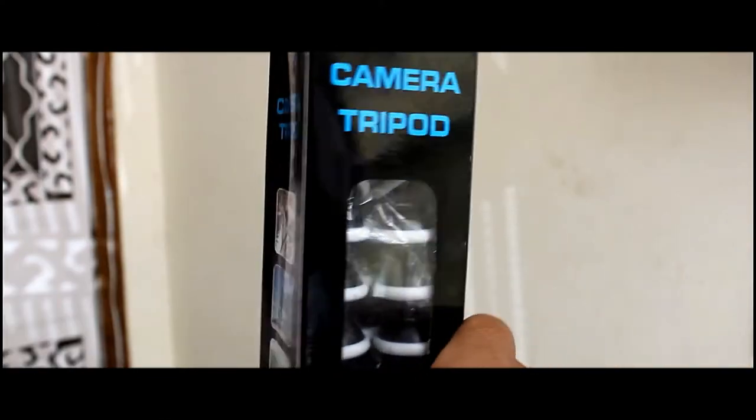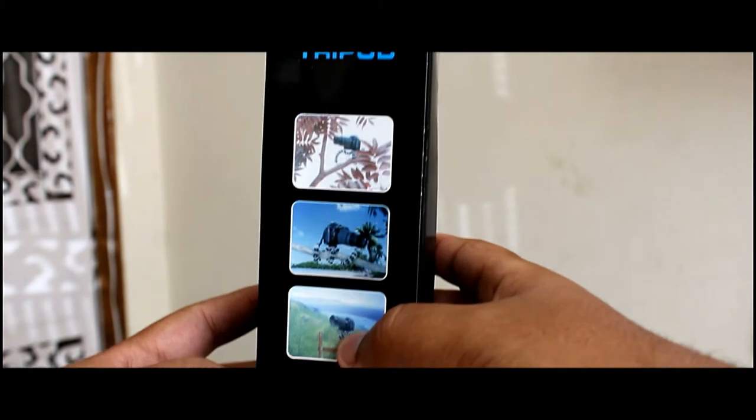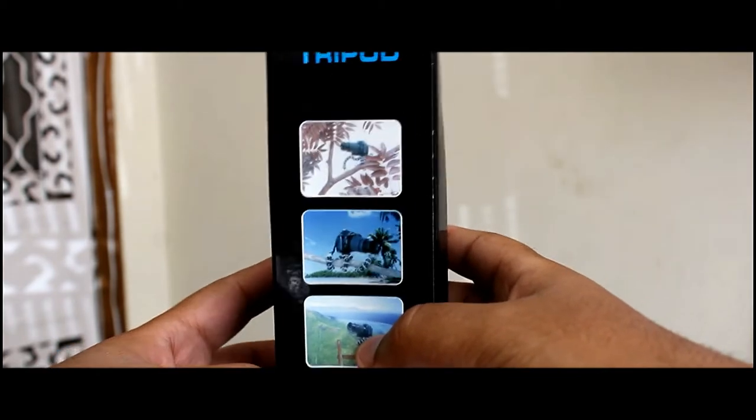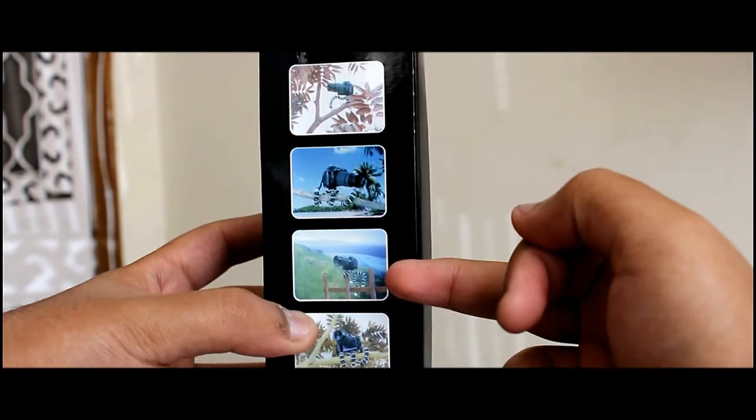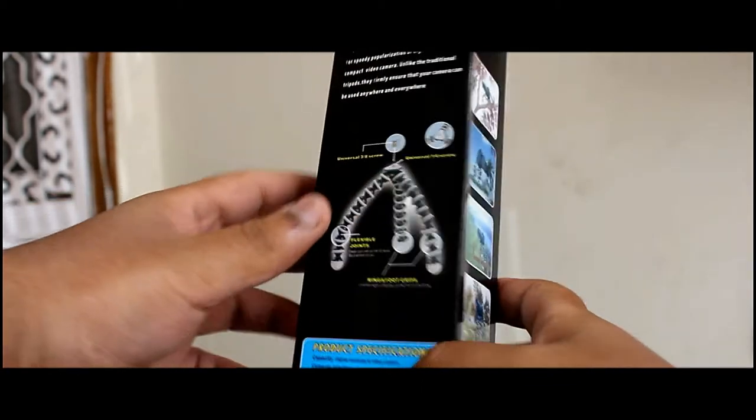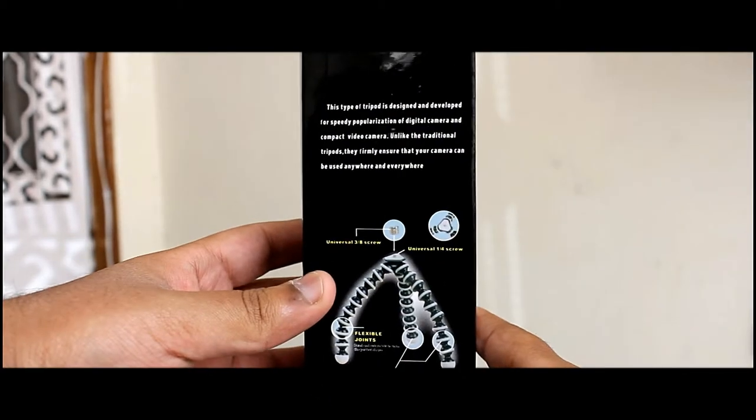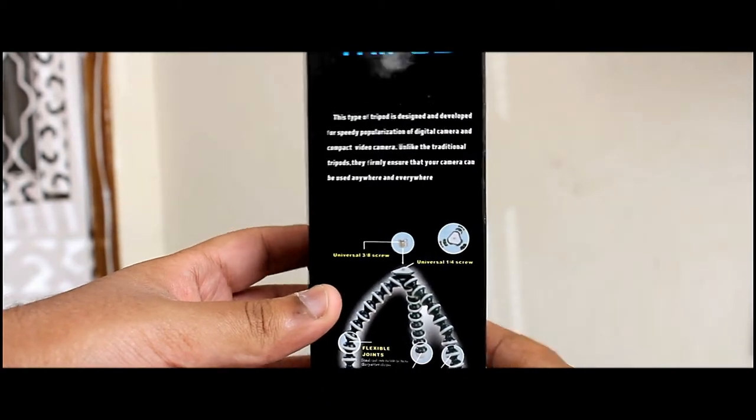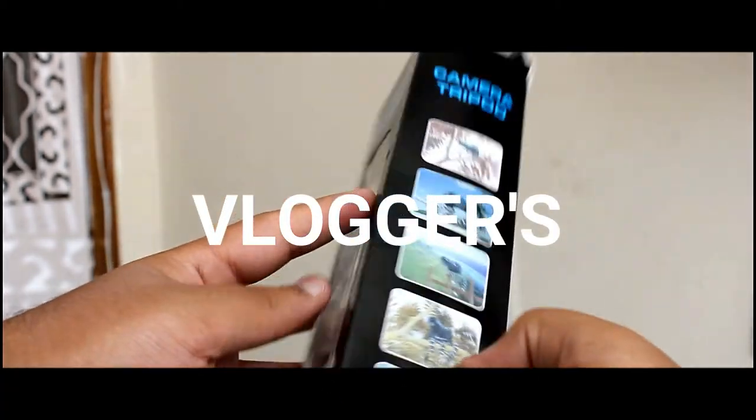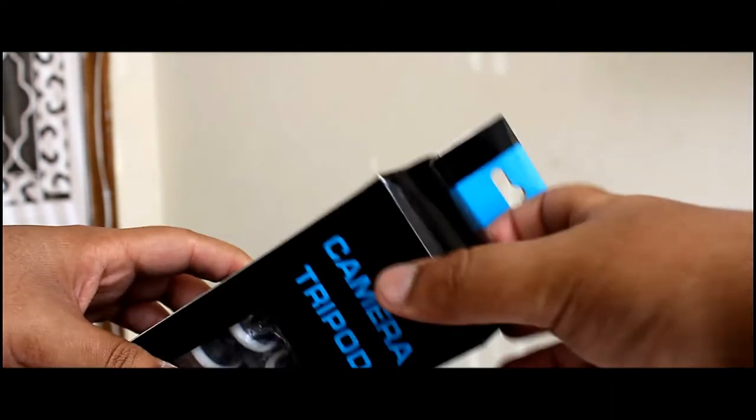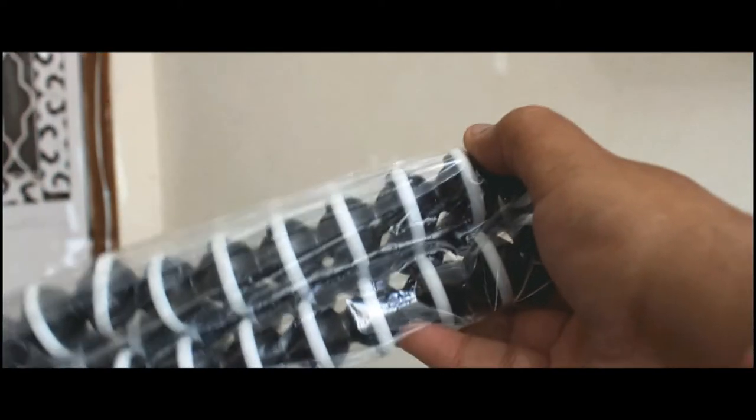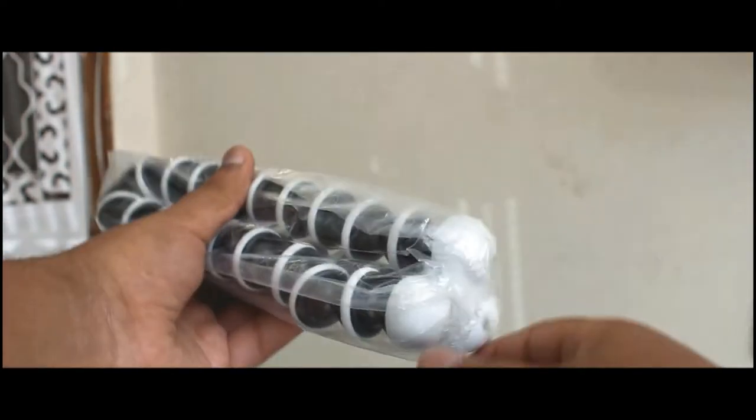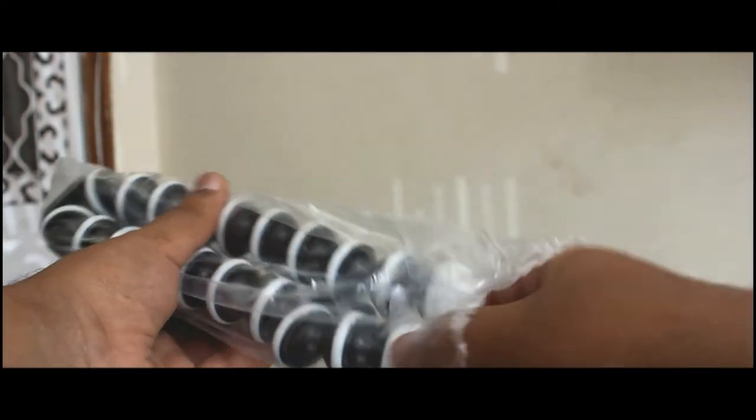So guys, this is Gorilla Pod which is very cheap and it is very versatile. As you can see at the back of this packet, you can use it literally anywhere and it is a necessary thing for all the vloggers out there. There you have some instructions and this is normal packaging as I bought it from an offline market. So let's open it up.